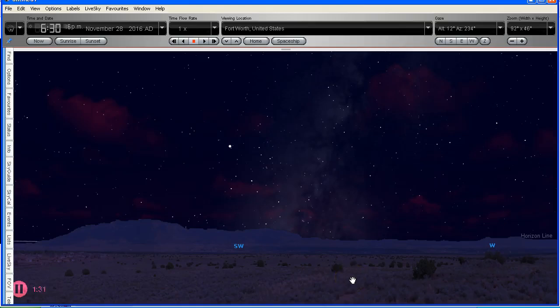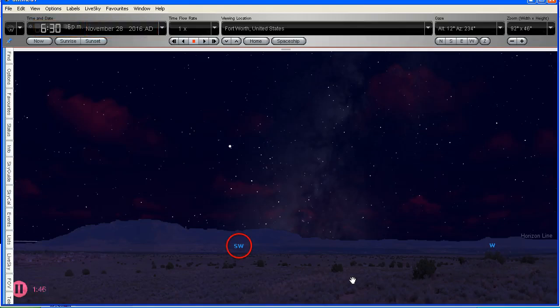So as you can see, I've got Starry Night set to Fort Worth, Texas, United States. We've got the date set to November 28th, 2016. And the time is 6:30pm. And we're looking towards the southwest. And there is a very bright object in the sky, brighter than any of the other stars in the surrounding area. What could it be?